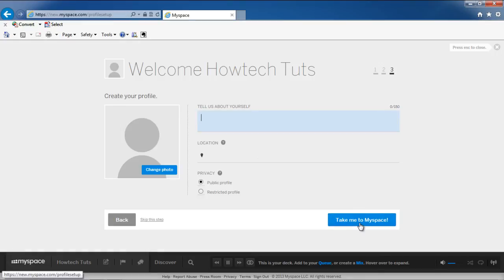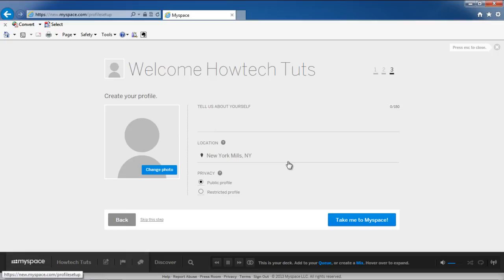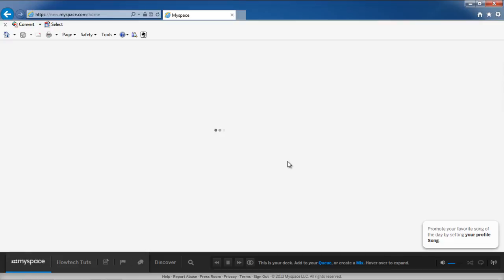Lastly, you will get the chance to create your profile. Enter the bio data for your profile. Enter the location and choose whether you want your profile public or restricted. You can always insert a picture for your account. Once you're done, click on the Take Me to MySpace button.